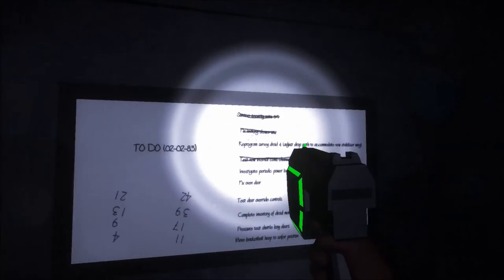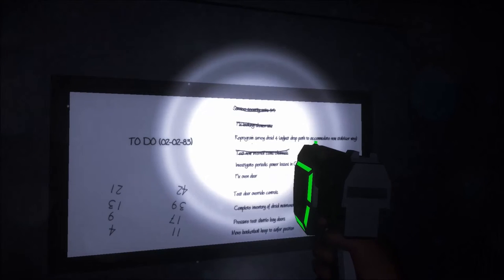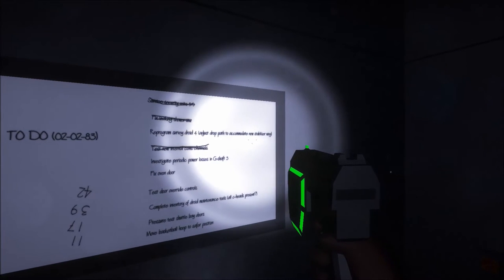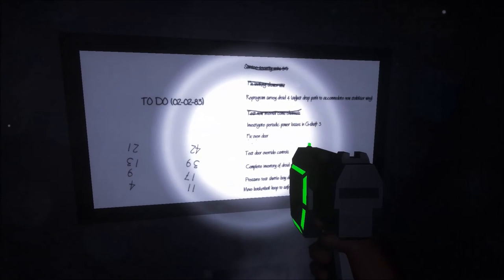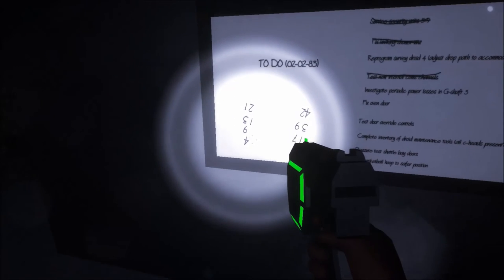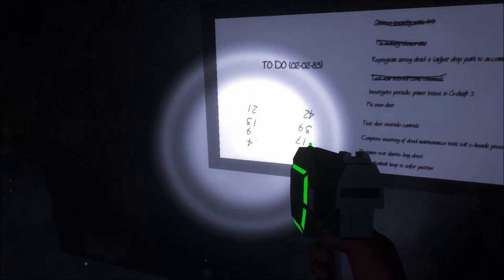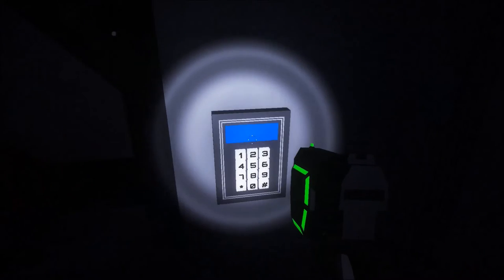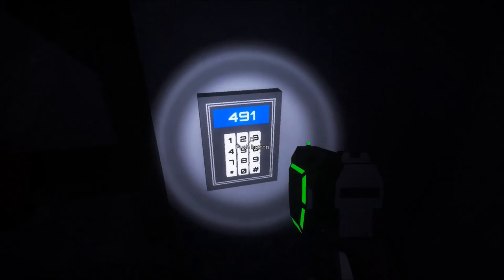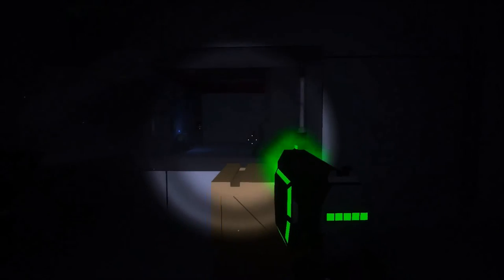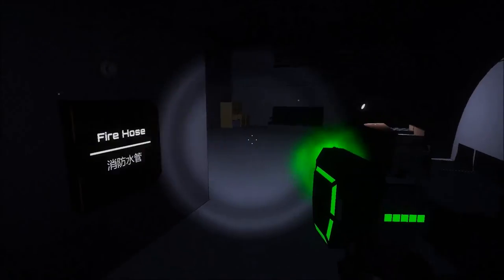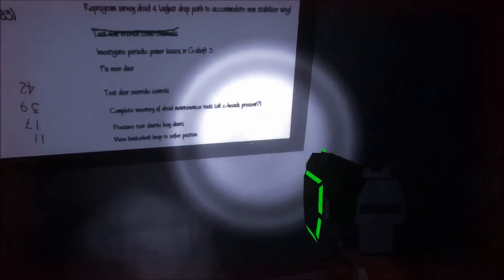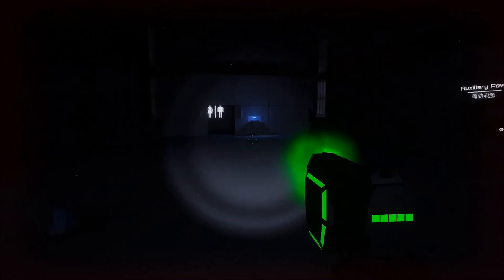Let's see. I assume maybe this board here probably has something to do with the keyboard there. Reprogram survey droid 4. Investigate periodic power losses in G-shaft 3. Fix oven. Fix oven or test door. Override controls. Should I... I'm gonna try this. But these are weird. Let's try it. I don't think this will work though. Cause there's 13 and 12. Or, I mean, 21. Let's just try it though. 4, 9, 13, 21. This probably won't work at all, but let's see it. 4, 9, 13. Yeah, I thought so. Okay. Well, let's... Oh. What? I'm sorry. Sorry, what? I'm charging my blaster. I'ma firing my laser. Pressure test shuttle bay doors. Okay, lesson learned. I can do that now. I don't think I can do anything with that.